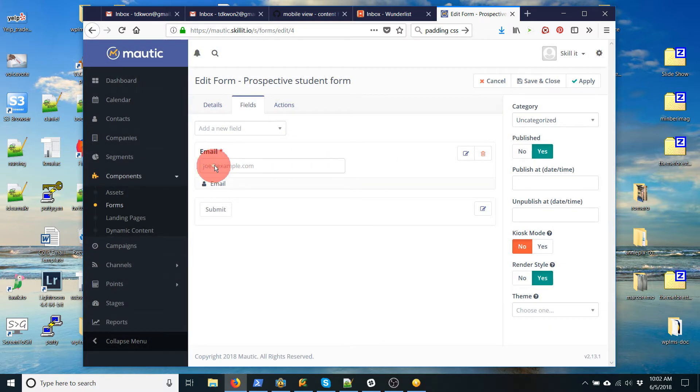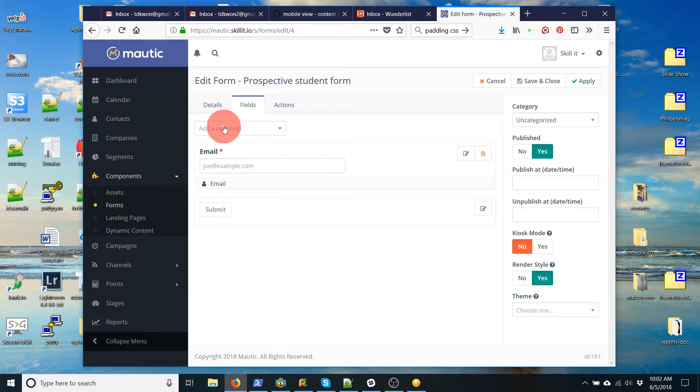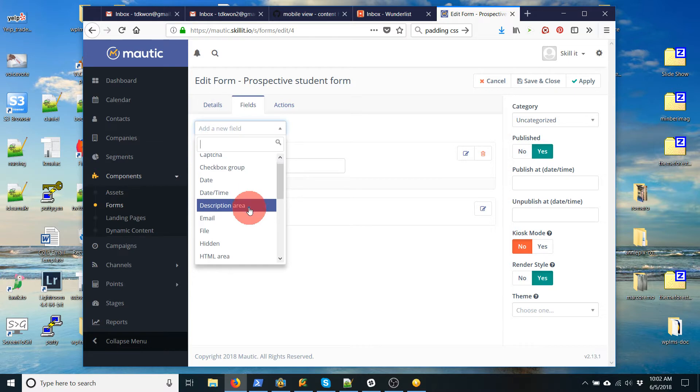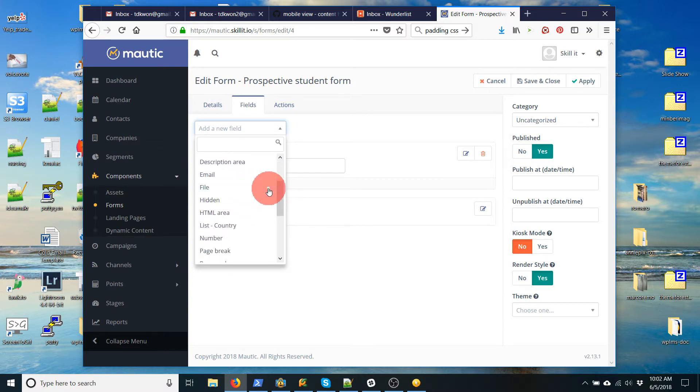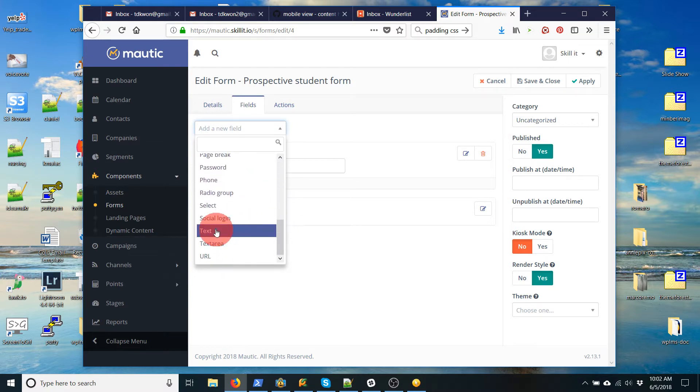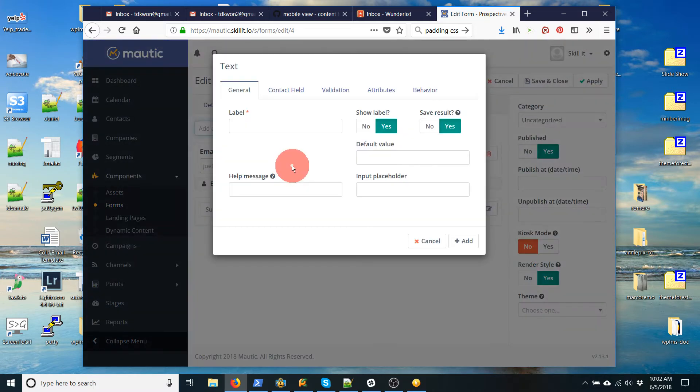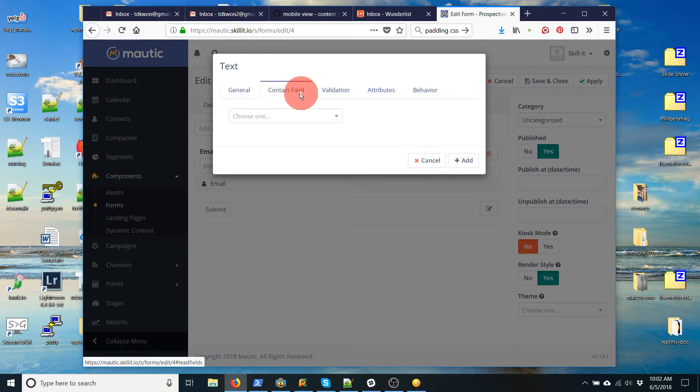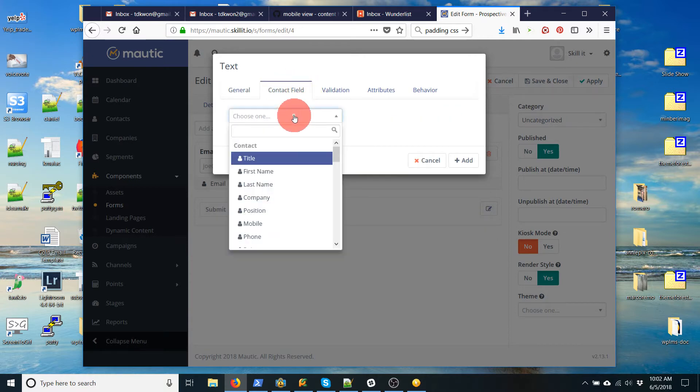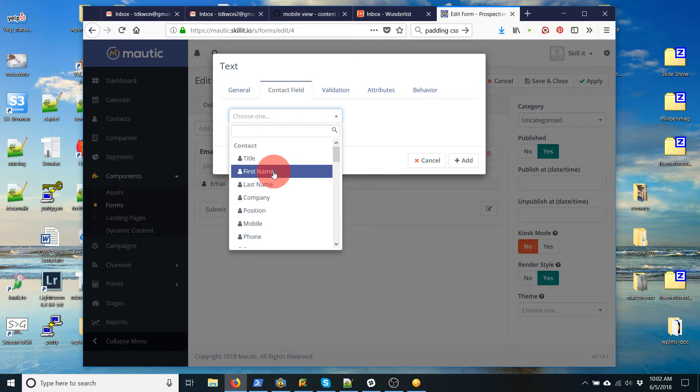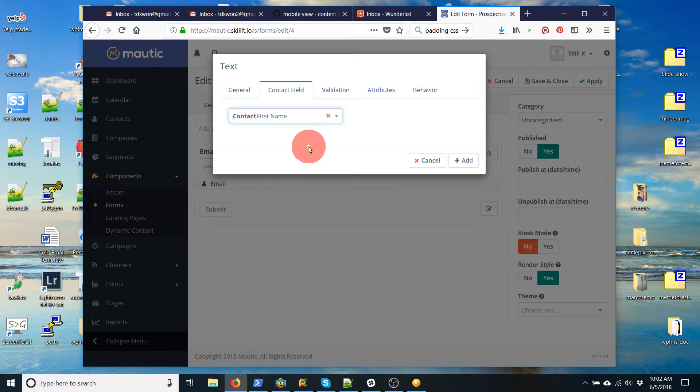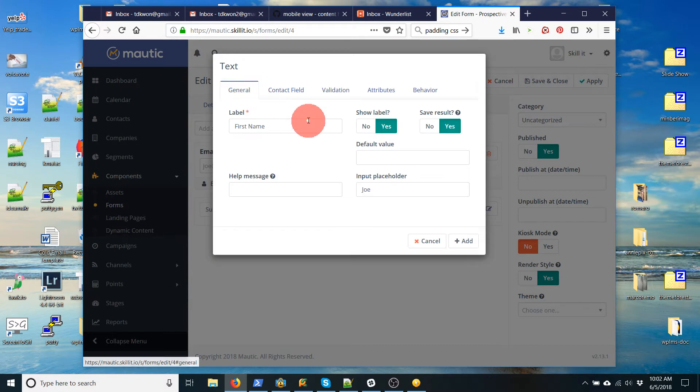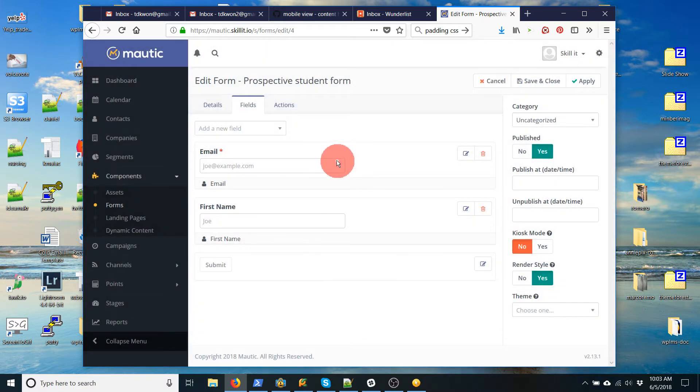Okay, so now here's my form. I've got an email and a submit button. Let's add the name. So let's go to, we have to add a text box and call this first name. Input placeholder, we'll call it joe. Contact field. Now we need to attach this. And because it's just a text box, we can tell it, this is actually going to be the first name. And for validation, I'm going to just say no. Because some people, for whatever reason, maybe don't want to add their name.